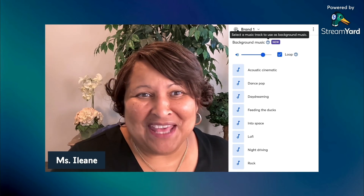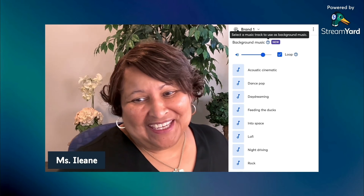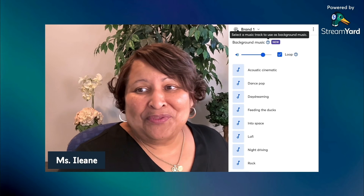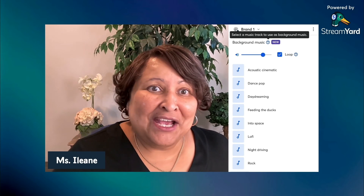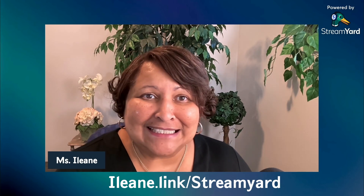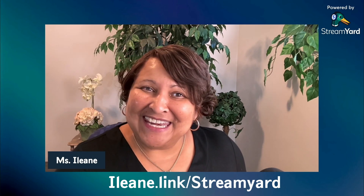Maybe that one's your thing. So there you have it — those are the background music tracks that are currently available inside of StreamYard. Don't forget, you can go to Eileen.link/StreamYard if you want to try it. Talk to you in the next video. Bye for now.